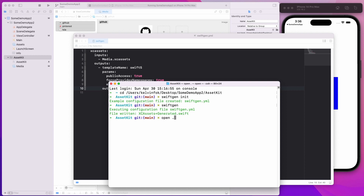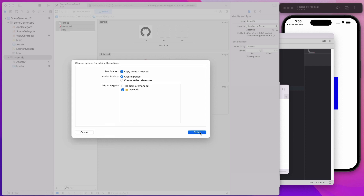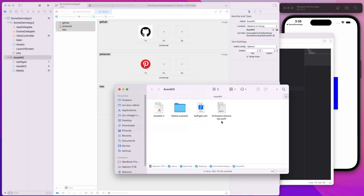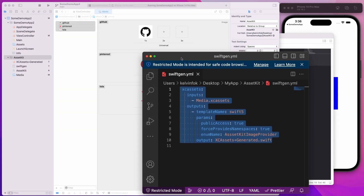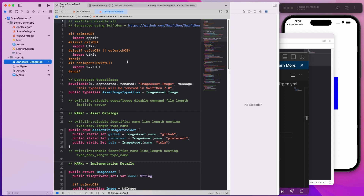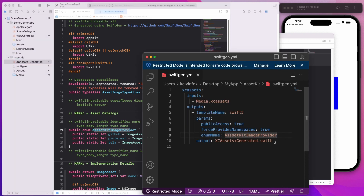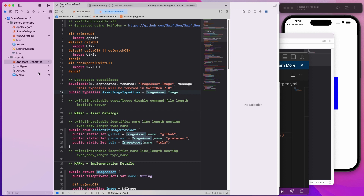Let's see what's inside. I'll do 'open dot' to open Finder — you can see inside the AssetKit folder we have the swiftgen.yml file and XCAssets+Generated.swift. I'll copy both into the project. In the swiftgen.yml, the output specifies the file name and the enum name — I set it to 'AssetKitImageProvider'. That's why in the generated file we have 'public enum AssetKitImageProvider'. If I change the enum name in the YML and run SwiftGen again, that enum name in the generated file will change accordingly.